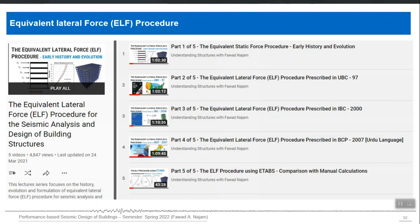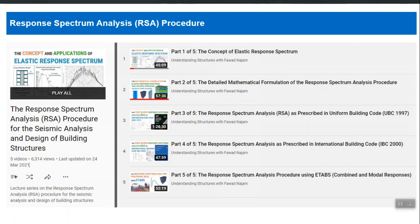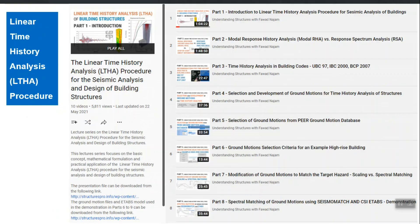For ELF, RSA, and LTHA, separate lecture series are available, so we will not go into detail on those three methods here. Instead, the focus will be directly on IBC 2021 or BCP 2021 provisions. For more information you can refer to the separate playlists — ELF, RSA (starting with basic introduction and covering building codes through mathematical formulation), and linear time history analysis — all of which include demonstrations of software implementation in ETABS.